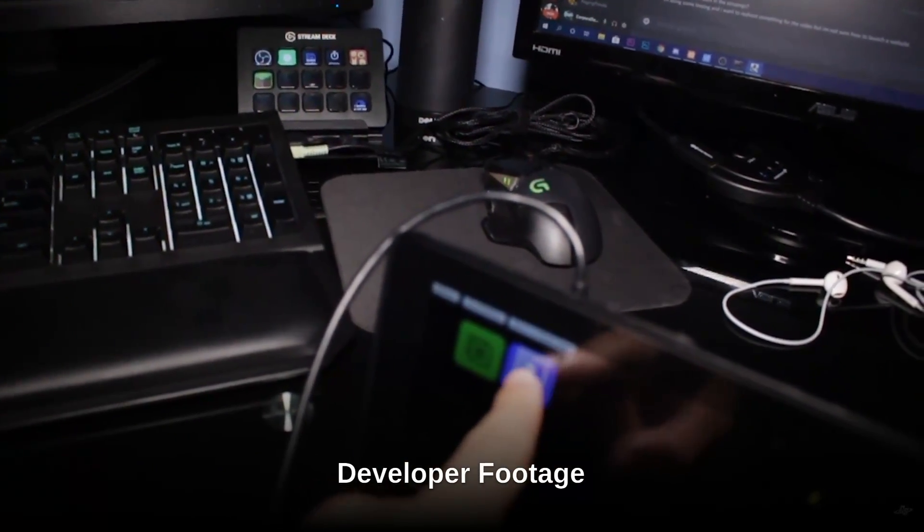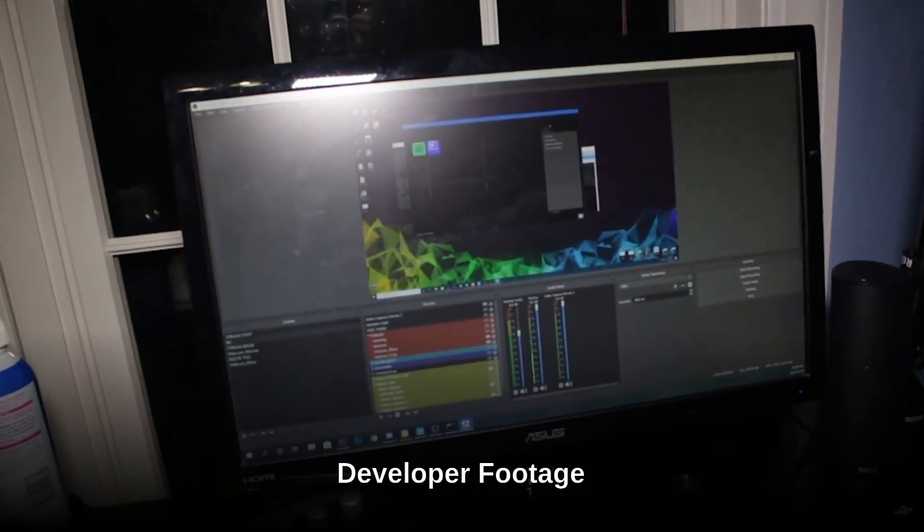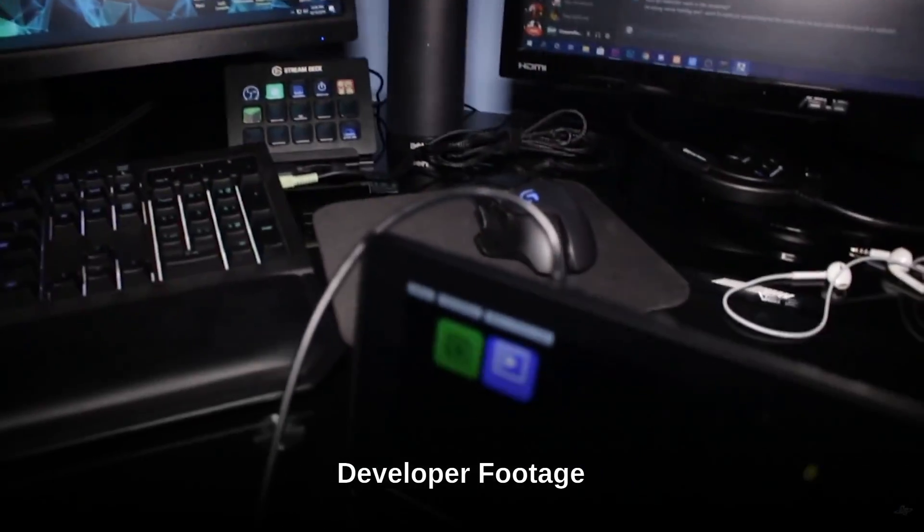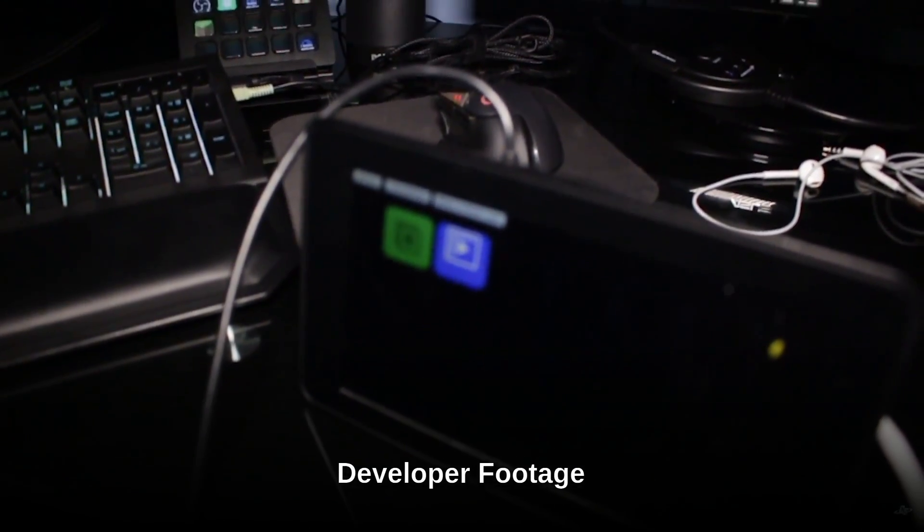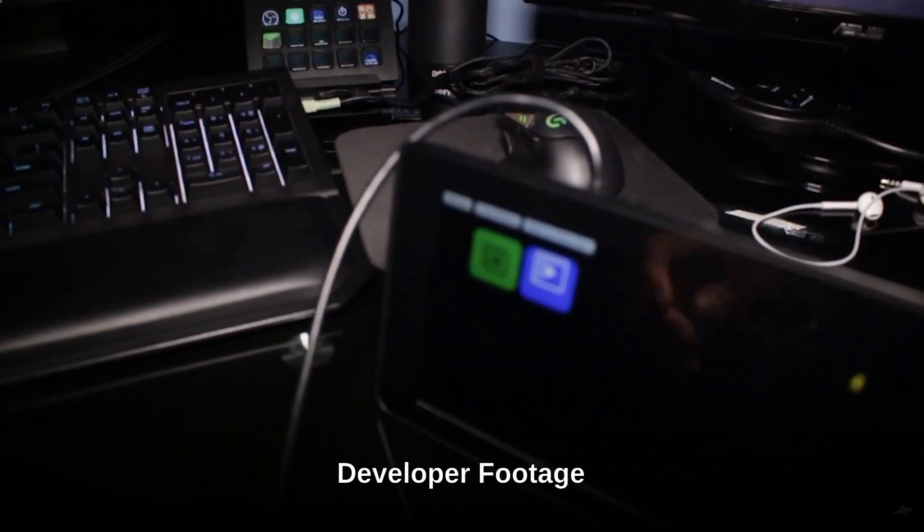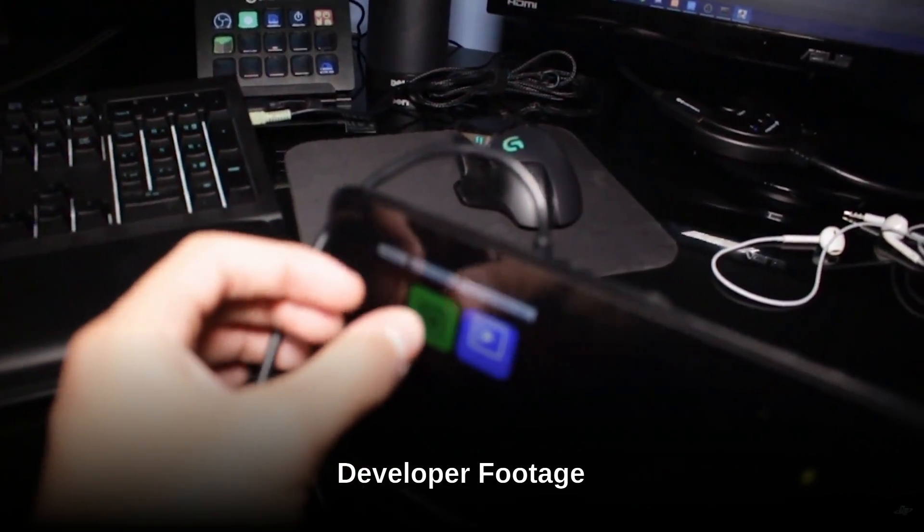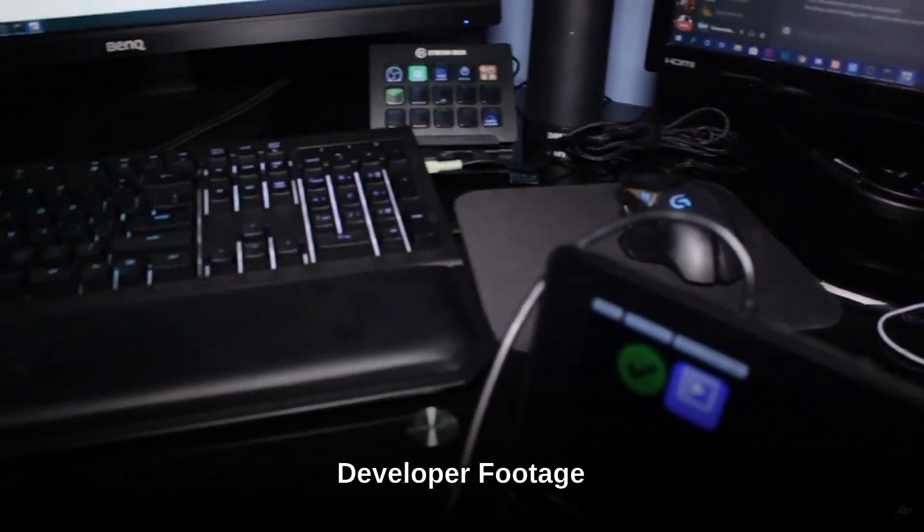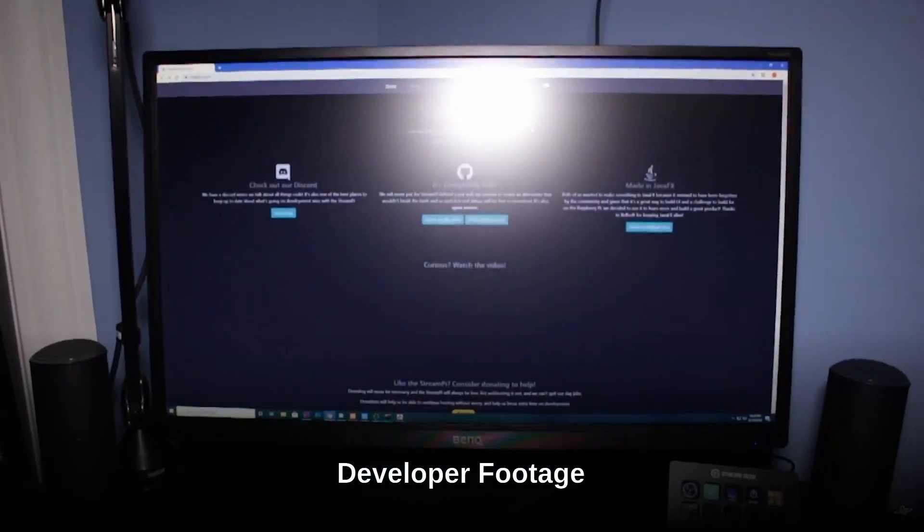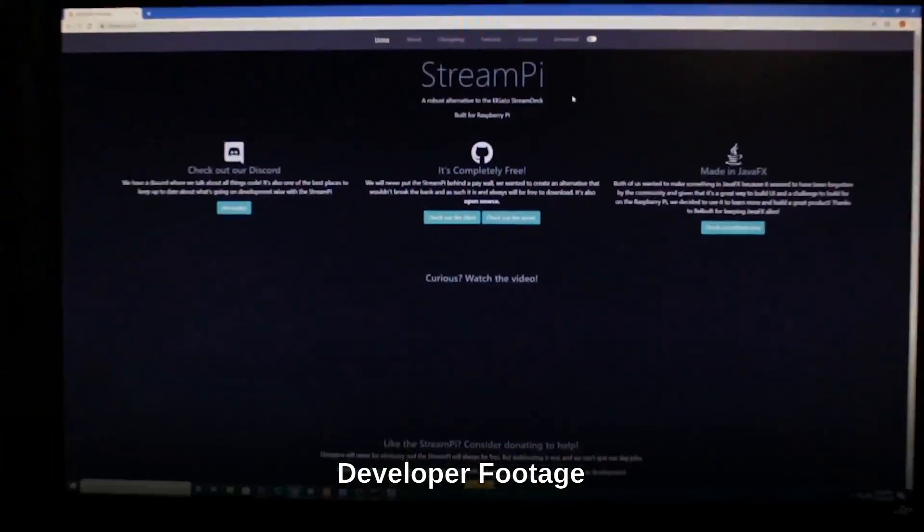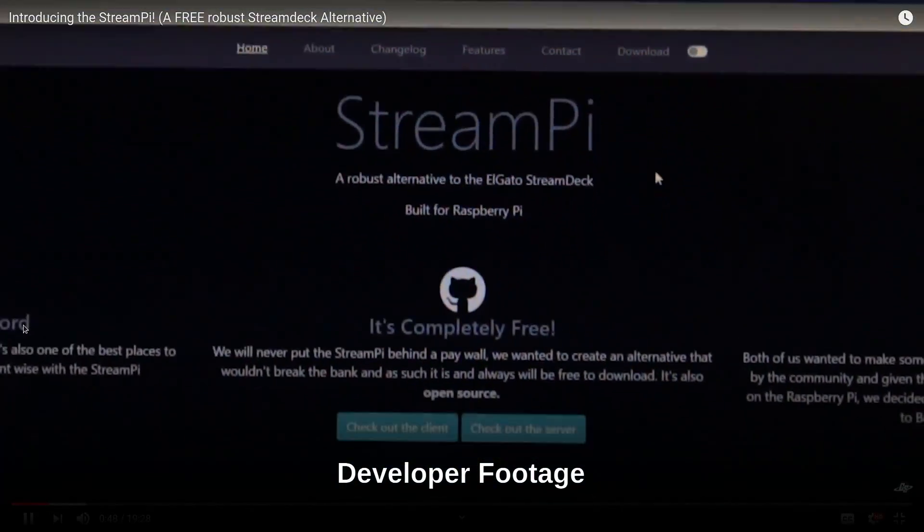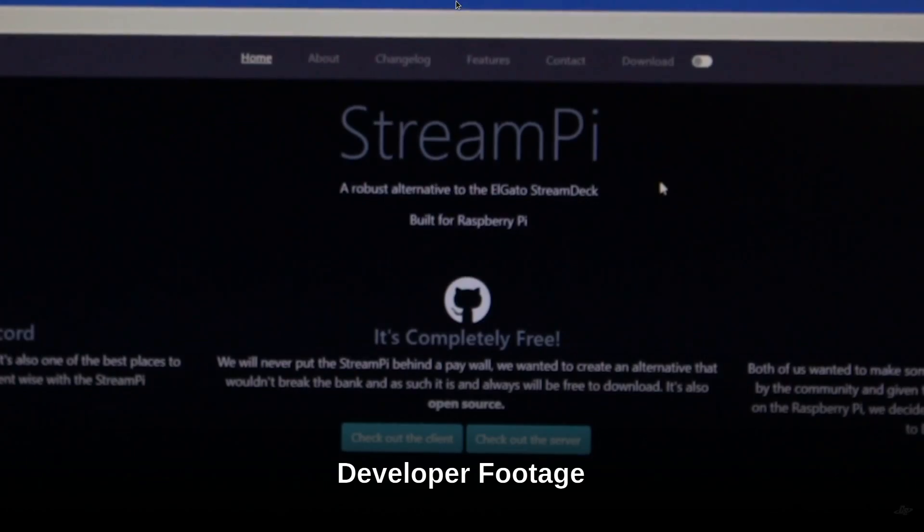So we're going to leave the rest of the exploring up to you guys. Go download StreamPi and have a look around with it yourselves. Have some fun. All the links you need are in the description below. So please go check out StreamPi. Let us know what you think in the comments. And if you have any questions for the developers, leave them down there also. We are in touch and hopefully we can get you an answer.